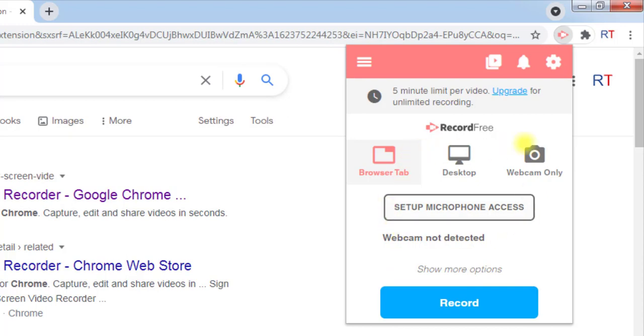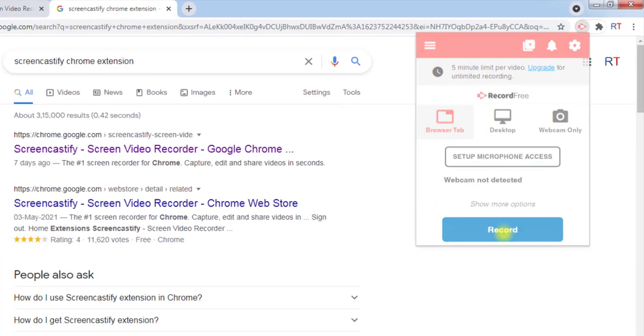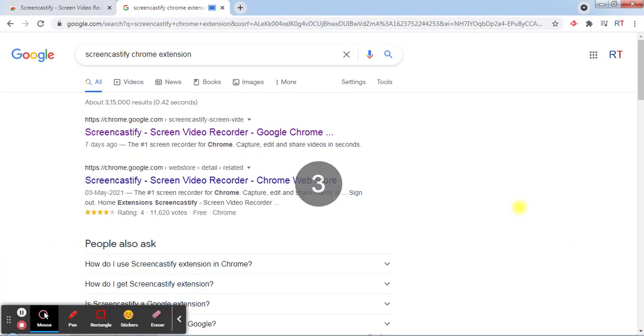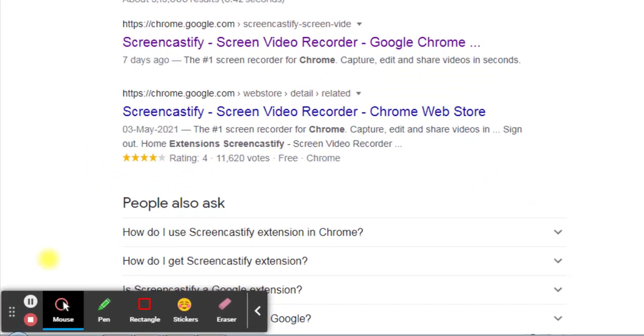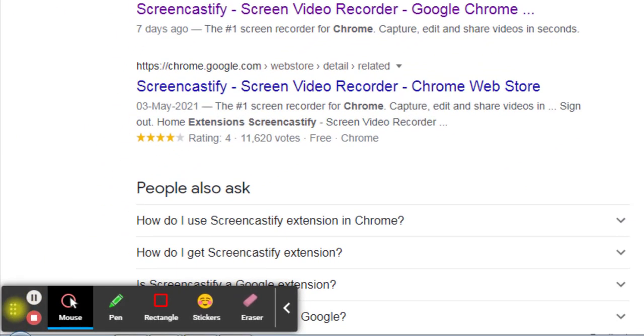After selecting all the recording modes, we can click on the record button and it will start recording. The recording has been started, and you can see in the lower left corner we have all the tools.